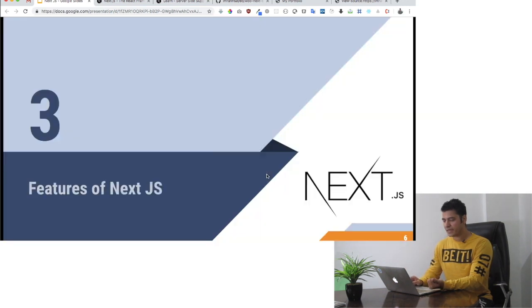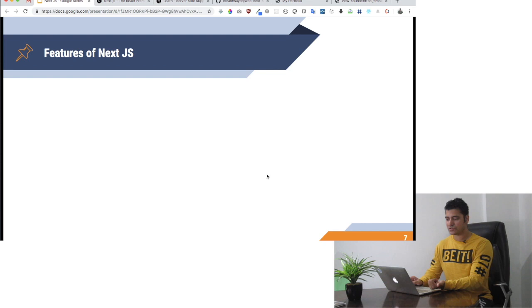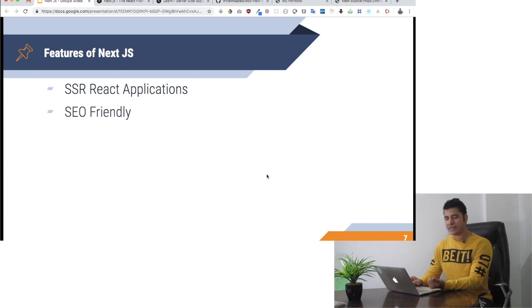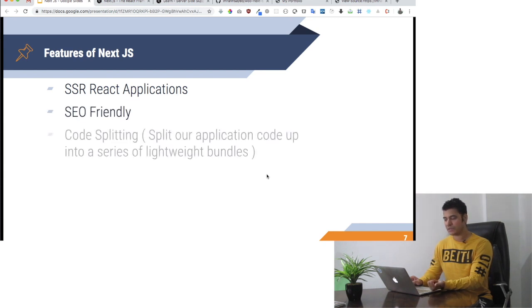What are the features of Next.js? Some features we already discussed: one is server-side rendered React application, and it's SEO friendly, which I have just explained.